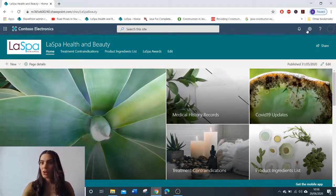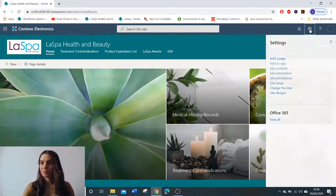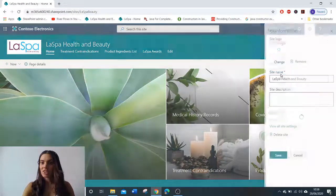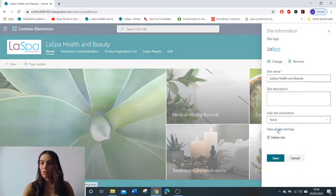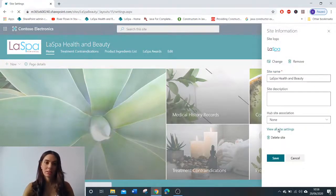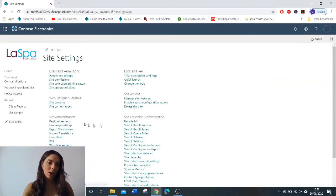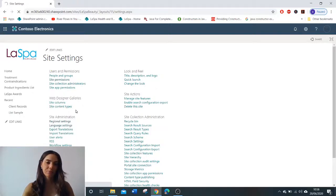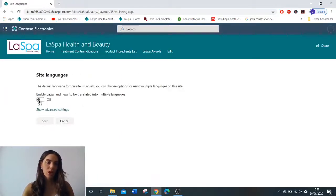First of all we go to the cog, then site information, then view all site settings. Now under site administration you're going to click language settings.